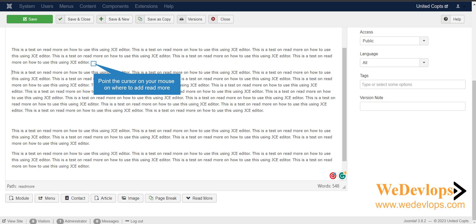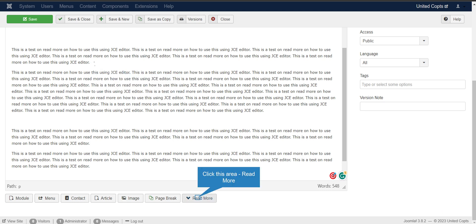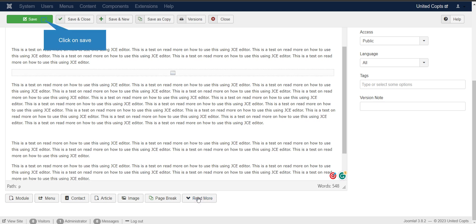What you can do is you can put the cursor where you want to add the read more. So in this case, I put it here at the end of the sentence, then I click read more.